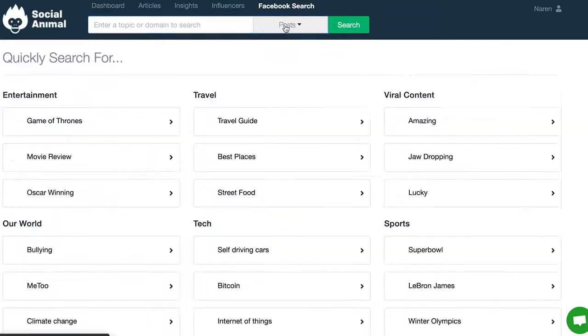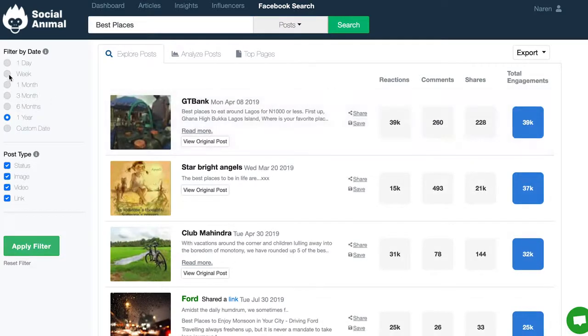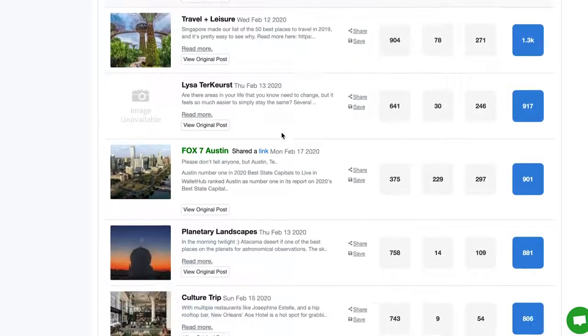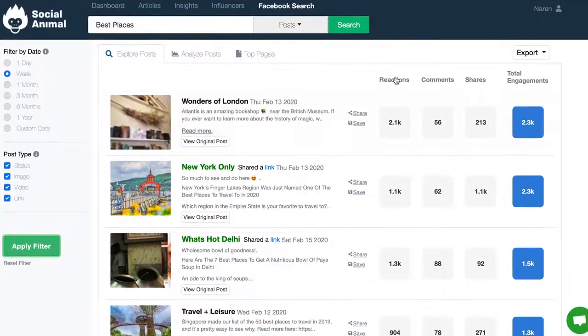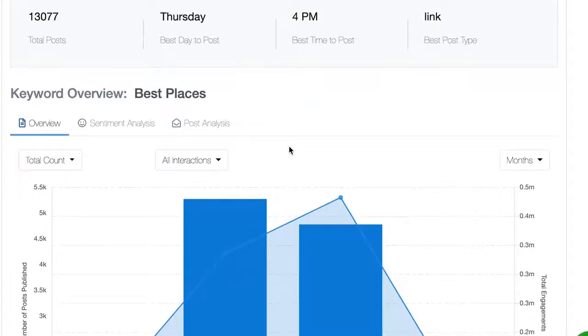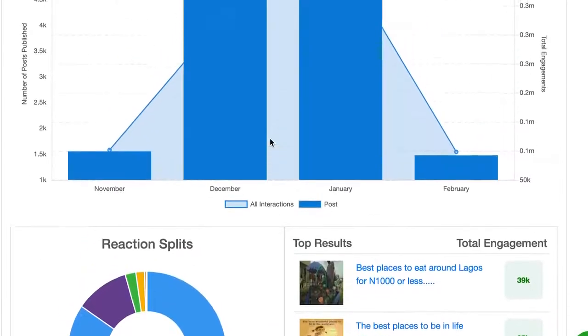Finally, get a leg up devising your Facebook strategy with Social Animal by learning exactly what your audience wants. Search across millions of pages and billions of posts to unearth what content has the highest engagement for any keyword or topic. Social Animal breaks it all down into graphs so you can visualize performance and other metrics. Sumo-lings, get the only product you need to win at content marketing and social media with Social Animal.